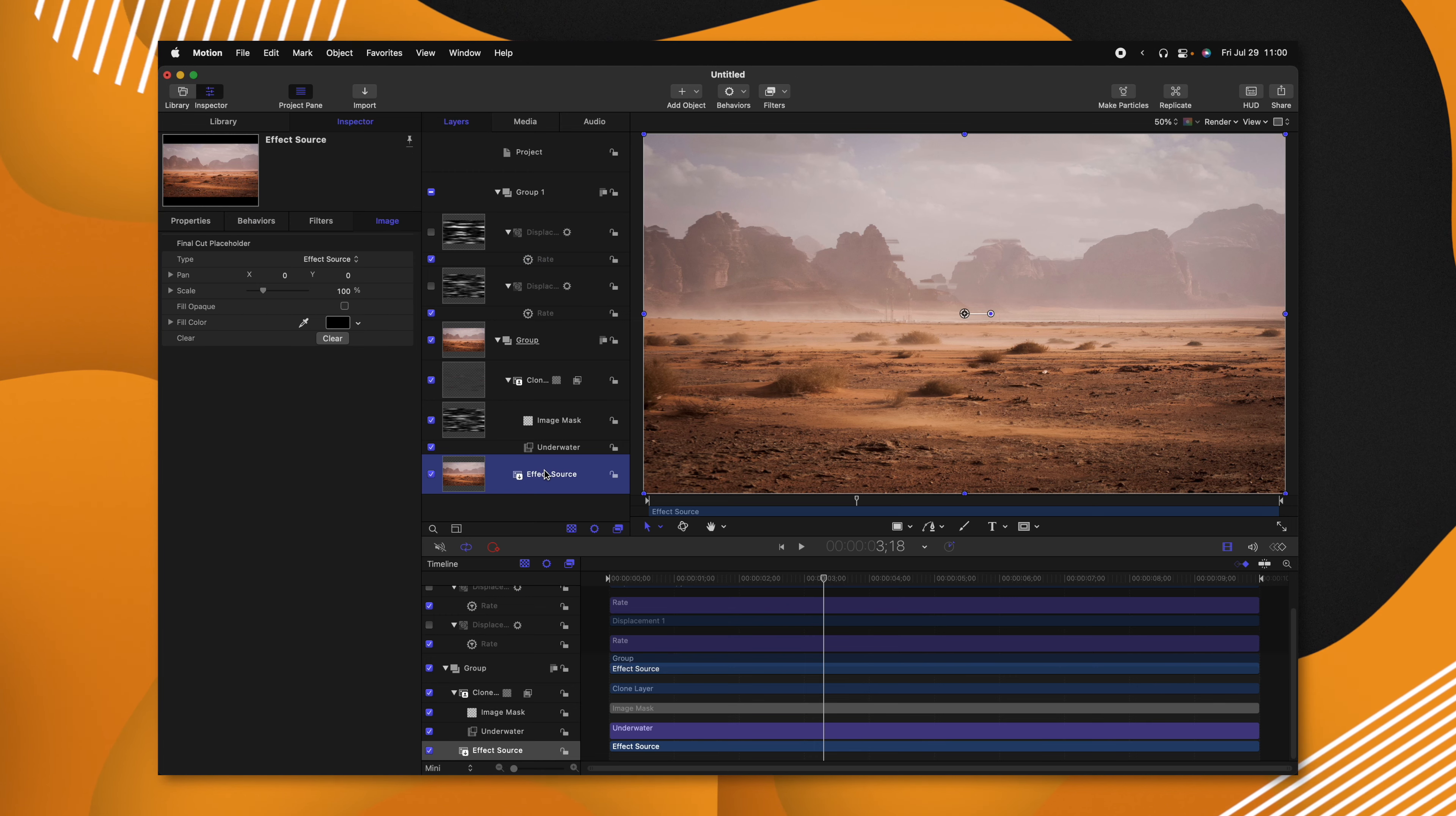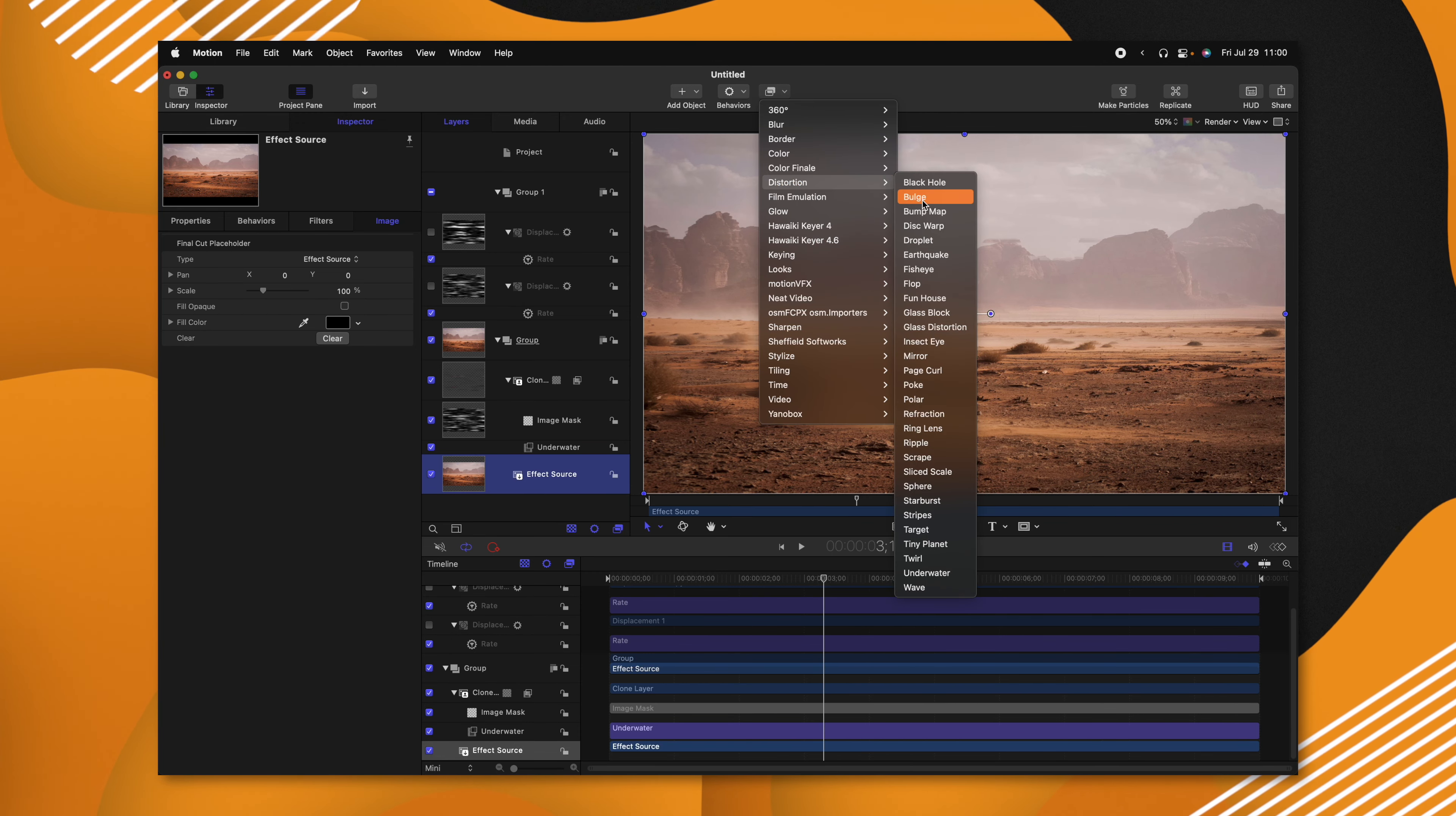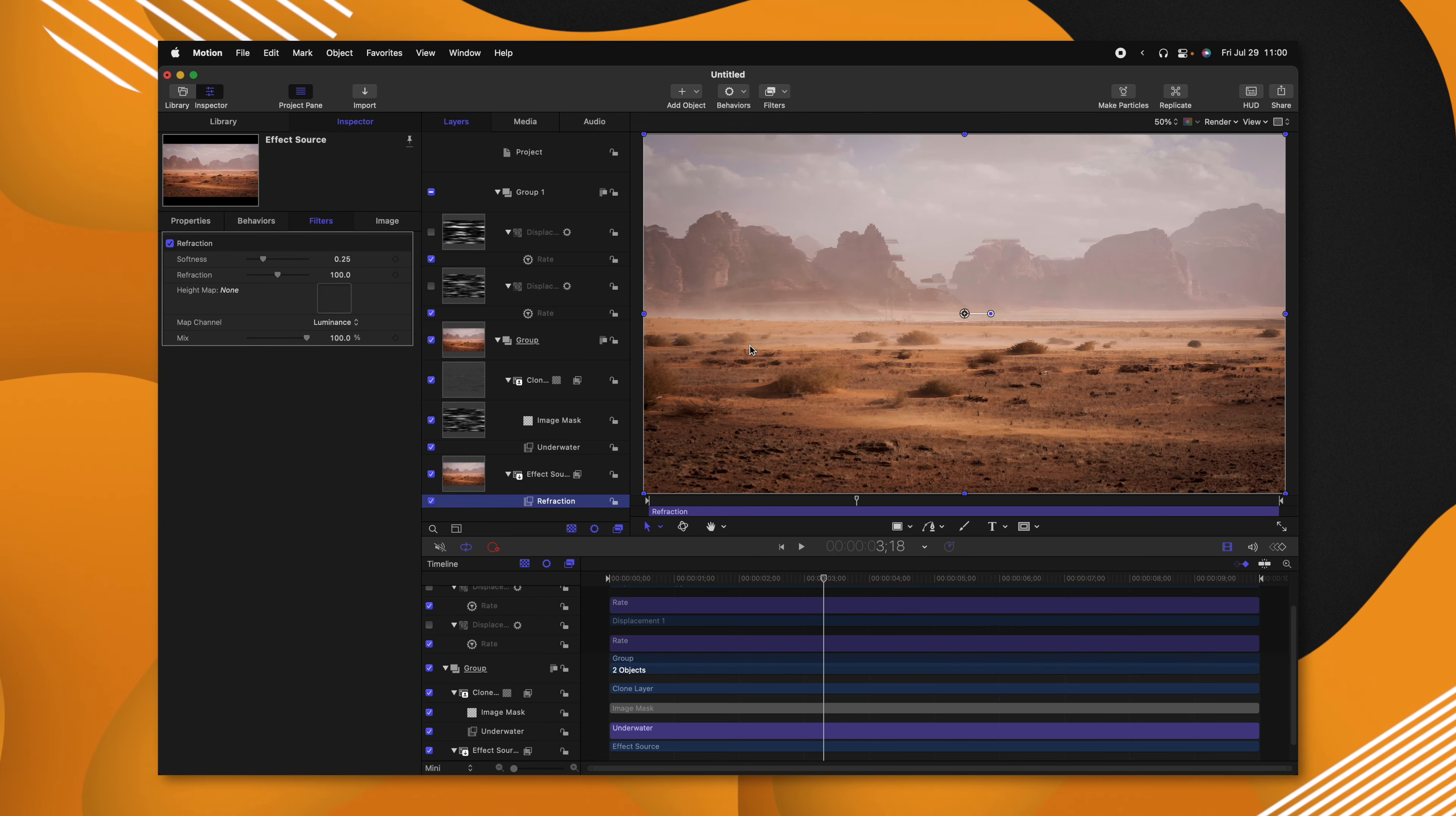Let's select our effect source. And rather than creating another clone layer, let's try another effect to get this across. So with our effect source selected, we'll go up to the filters, go to distortion, and this time we're going to select refraction.